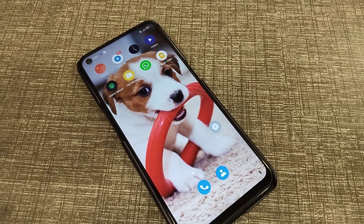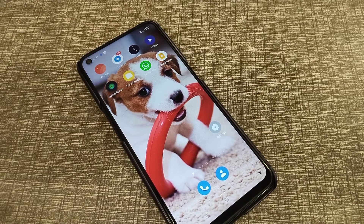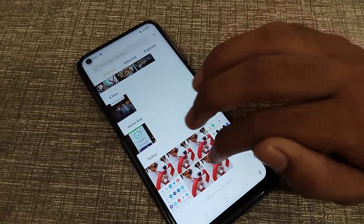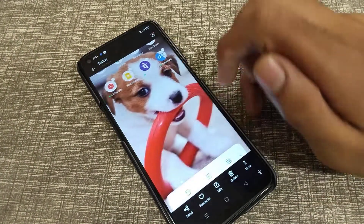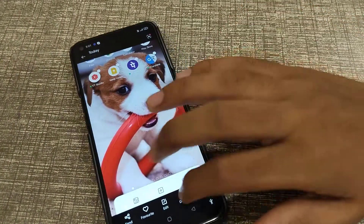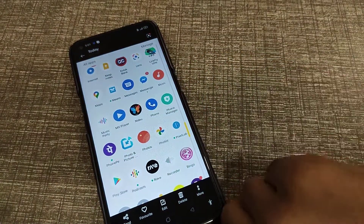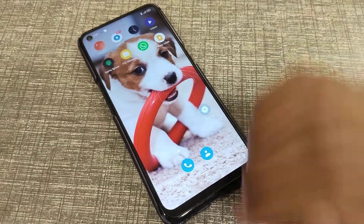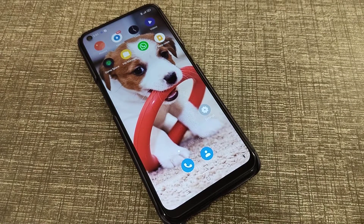Welcome back to Learning Video Fans. Today I'm going to tell you how to turn off the delete sound in a Realme phone. In this video I will show you how to turn it off.